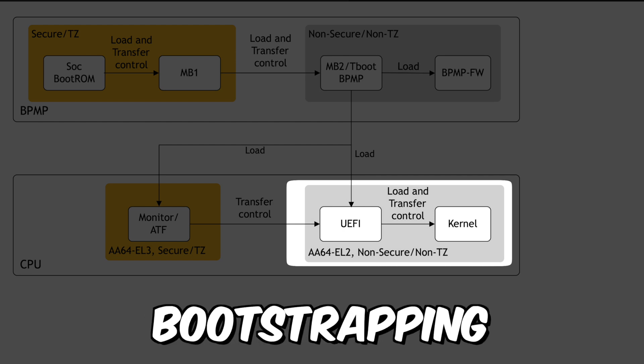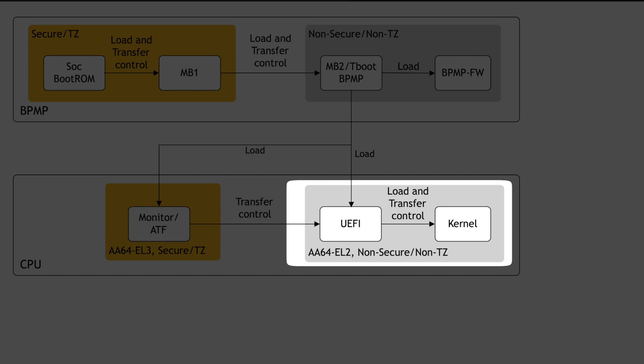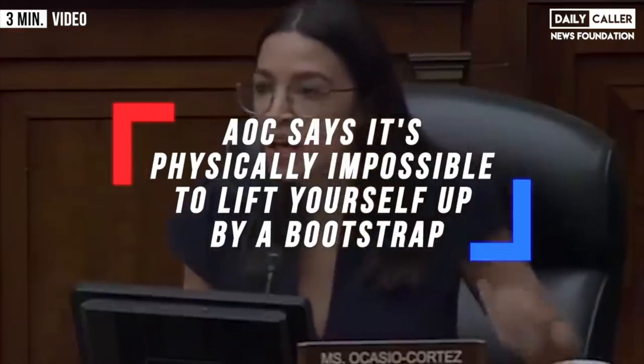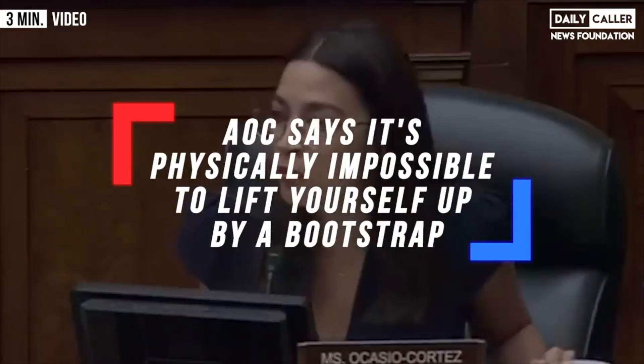You can see why we call it bootstrapping. We're lifting ourselves up by our own boot laces. And this idea of a bootstrap, by your shoelaces? It's physically impossible. The whole thing is a joke.